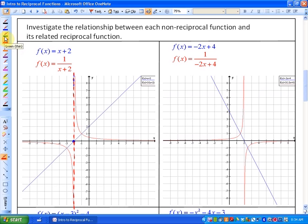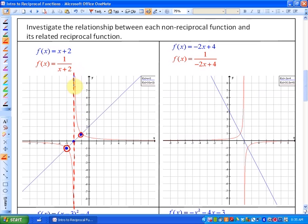Whenever the non-reciprocal function has a y value of 1, the reciprocal function will also have a y value of 1, because the reciprocal of 1 is 1. Also, any outputs of negative 1 on the non-reciprocal function will also have an output of negative 1 on the reciprocal function. These are called invariant points — that's where the reciprocal function and the non-reciprocal function will always intersect.